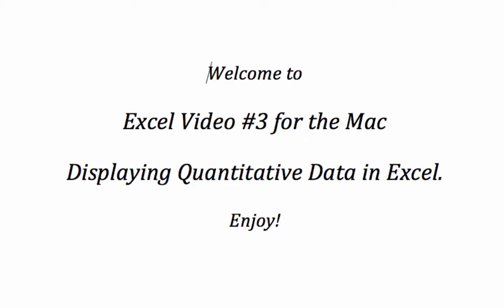Welcome to Excel video number three for the Macintosh computer. Today we're going to be discussing displaying quantitative data in Excel. Quantitative data represents counts or measurements.